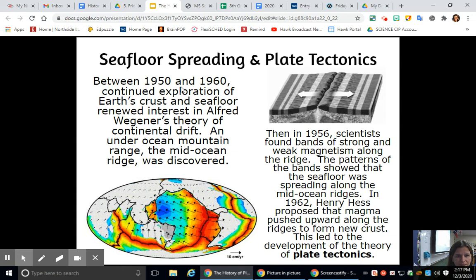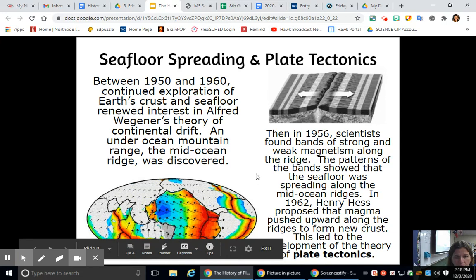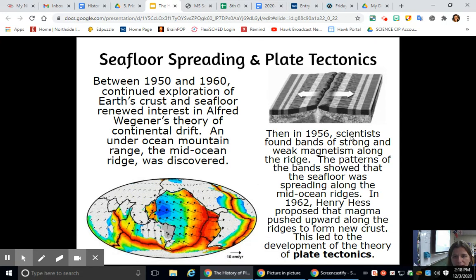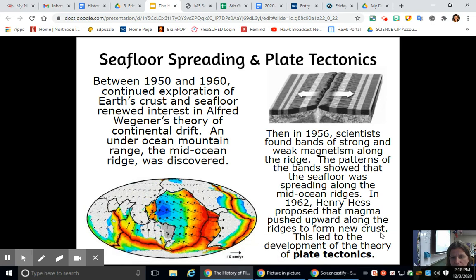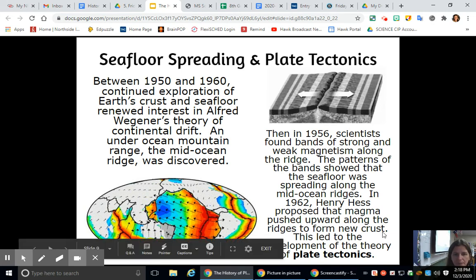Seafloor spreading and plate tectonics. Between 1950 and 1960, continued exploration of Earth's crust and seafloor renewed interest in Alfred Wegener's theory of continental drift. An underwater mountain range, the mid-ocean ridge, was discovered. Then in 1956, scientists found bands of strong and weak magnetism along the ridge. The patterns showed that the seafloor was spreading along the mid-ocean ridges. In 1962, Henry Hess proposed that magma pushed upward along the ridges to form new crust, leading to the development of the theory of plate tectonics.